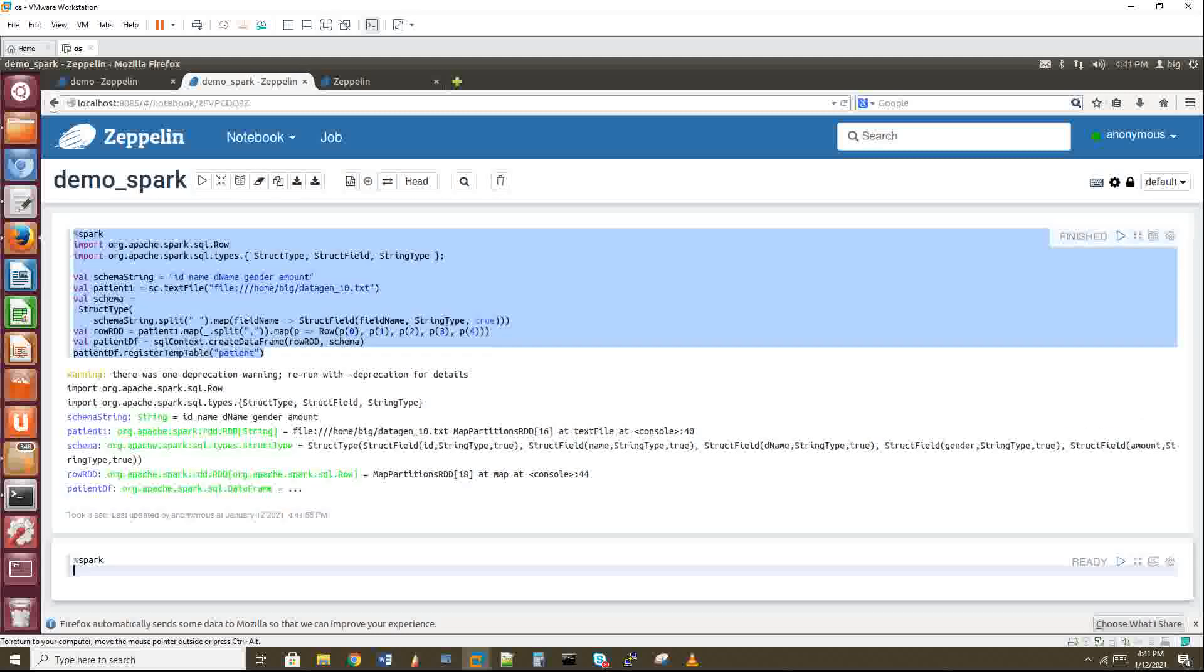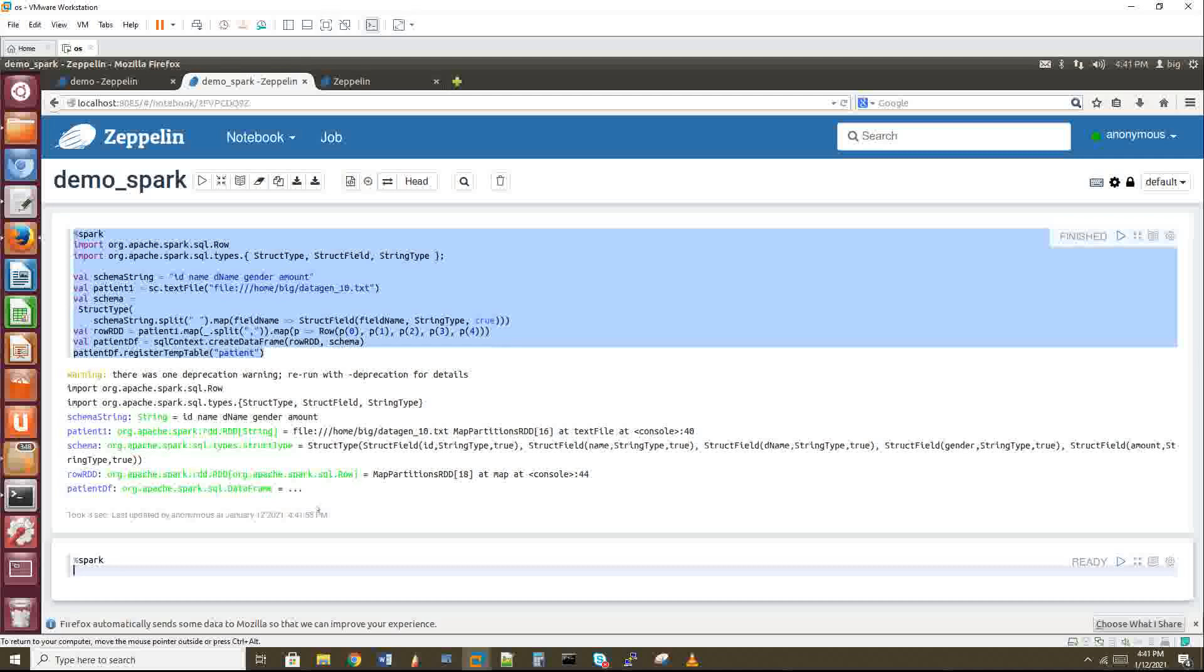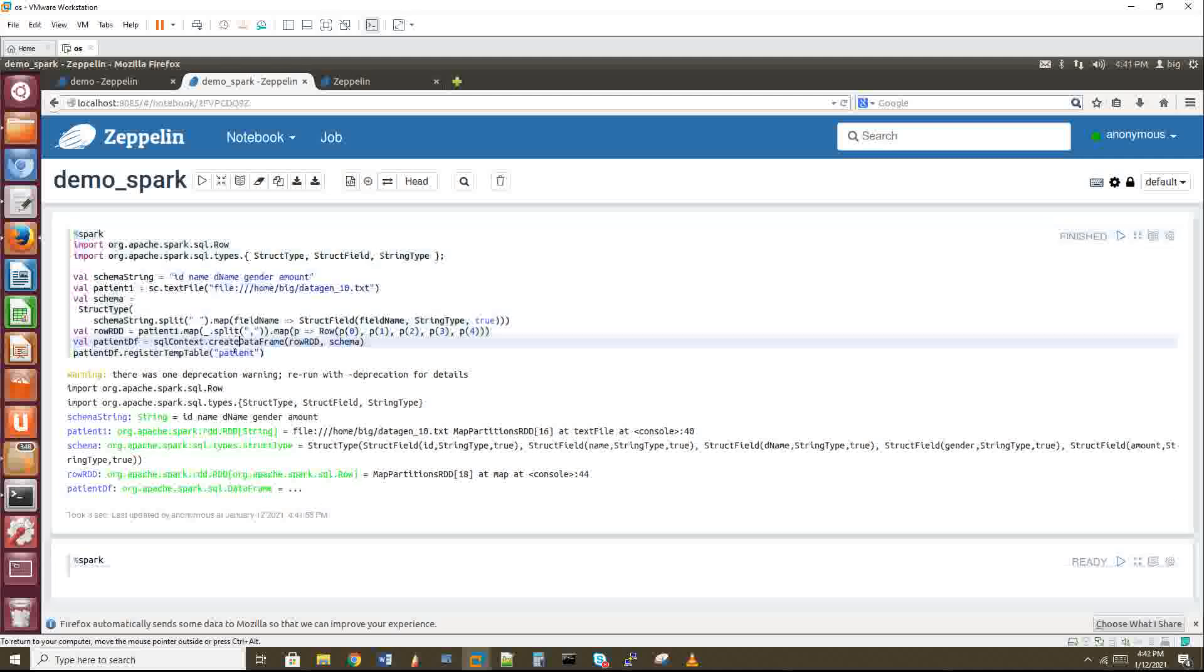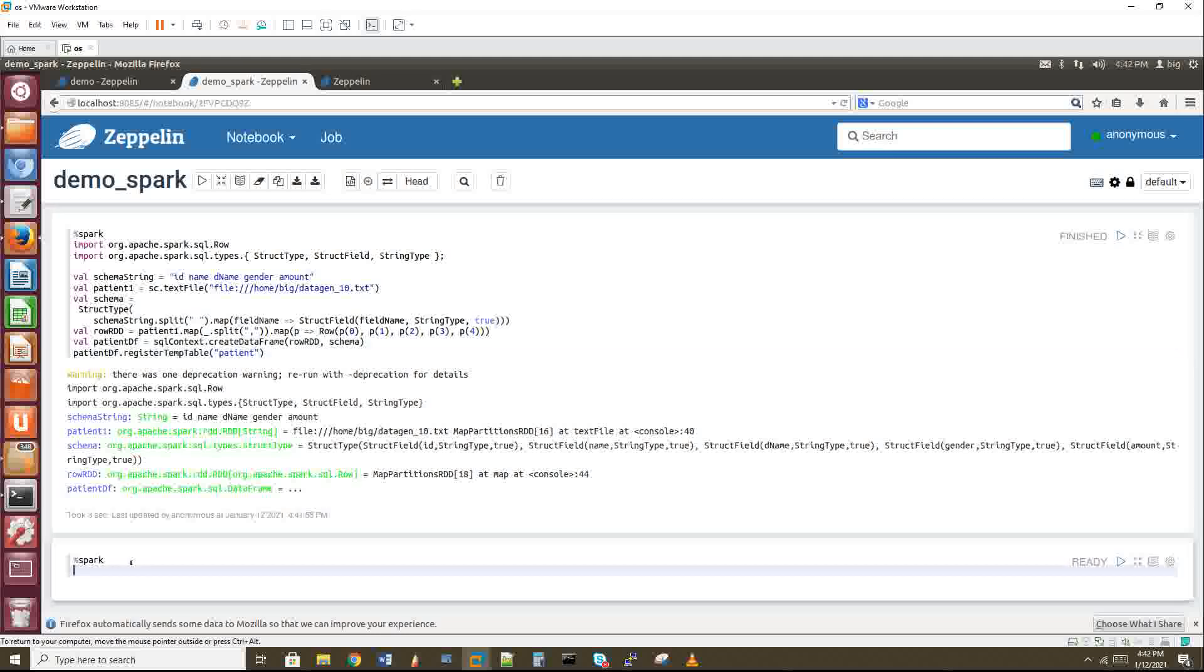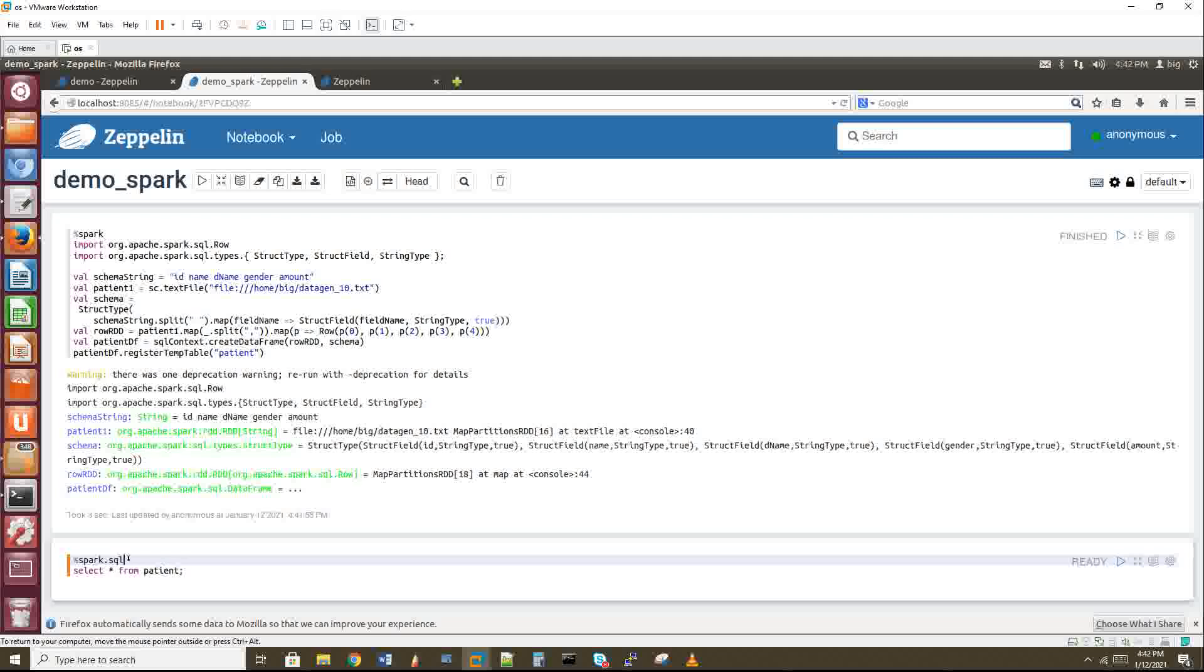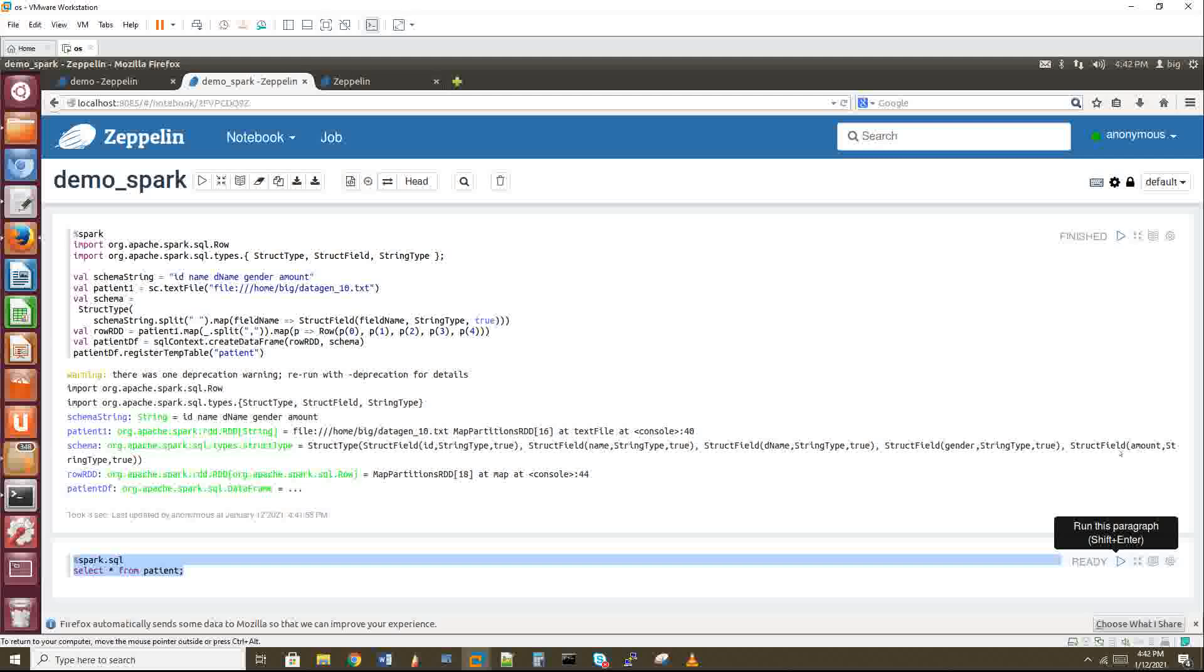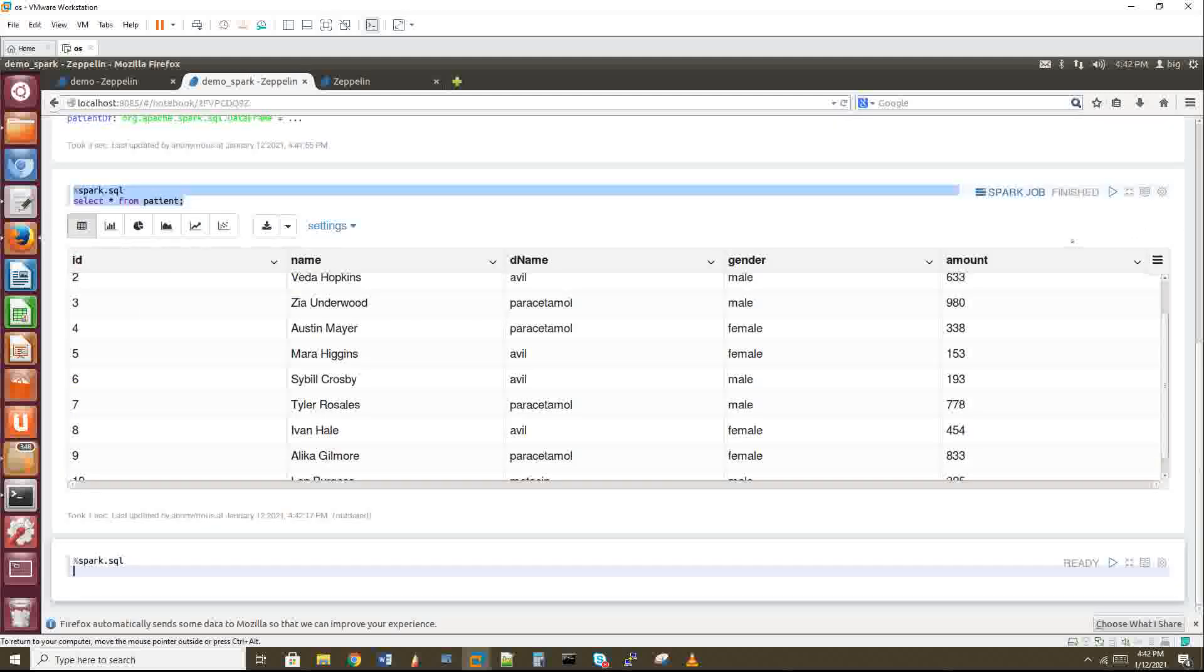This got executed. Now next you have to query this table. There's a next paragraph here. Select star from patient. You have to give %spark.sql so that Zeppelin will know it has to run in spark.sql. Just run this. You have the options like execute. We got the output.